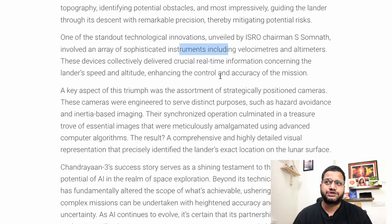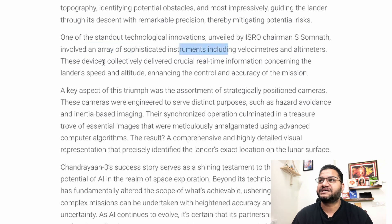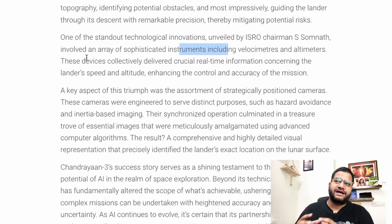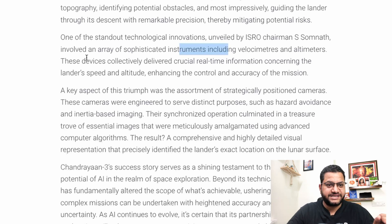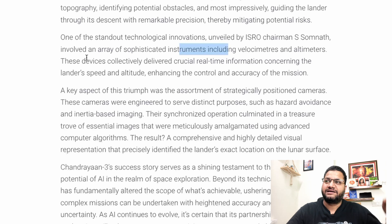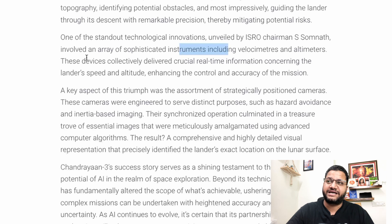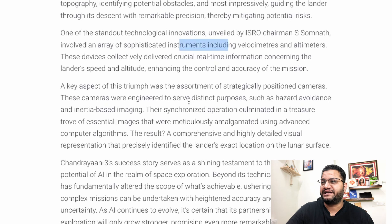Chandrayaan-3 involved an array of sophisticated instruments including velocity meters and altimeters. These devices collectively delivered crucial real-time information concerning the lander's speed and altitude, which is very important because, as you know, the moon's surface is not flat. It was really important that while the lander is touching the surface, it finds a stable and proper landing spot, so accuracy is definitely the key.